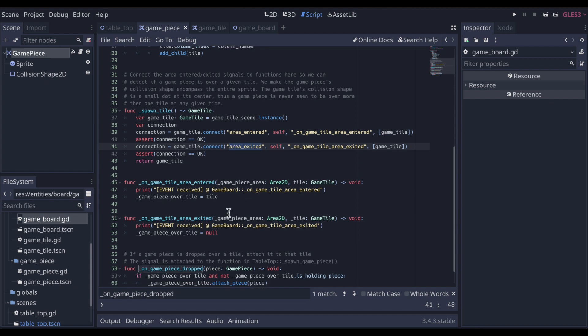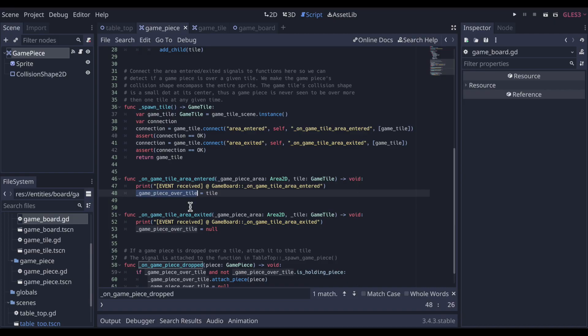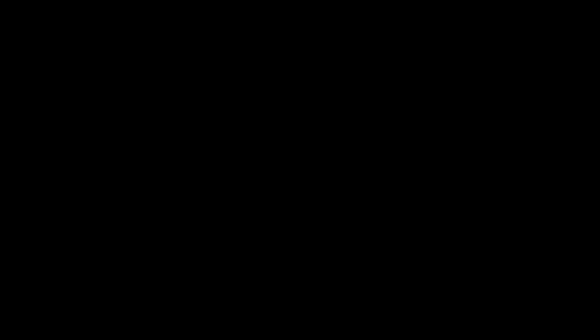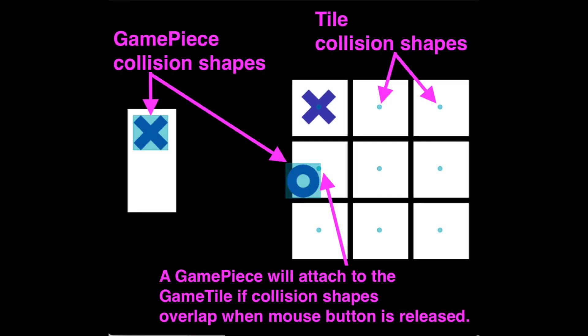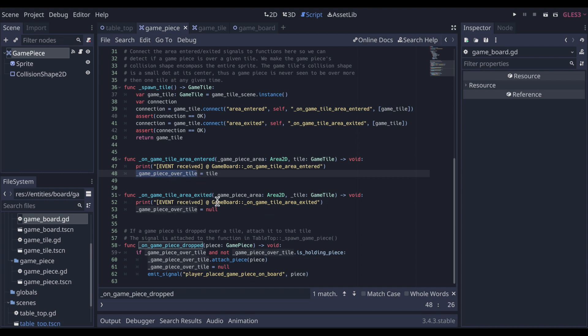And those two call these methods here. And those are setting a property telling which tile that the game piece is hovering over. And the collision objects are arranged in such a way that a game piece can only be signaled to be over one game tile at a time. So with this setup, we have a game board of tiles. And that game board knows if a game piece is over one of those tiles. And again, it can be only over one tile at a time. And of course, we can have the game piece not over any tiles. It's being dragged, but it's not over the board yet.